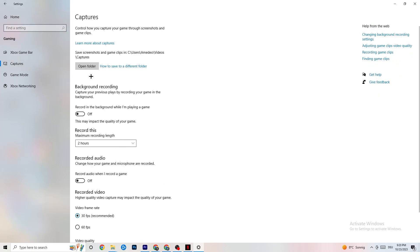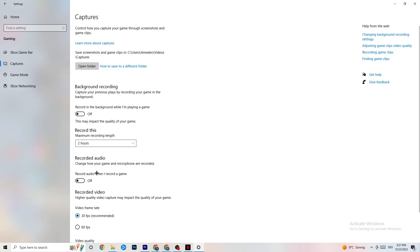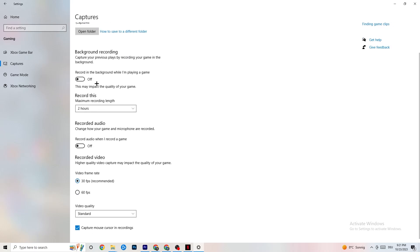Go to Captures. Under Background Recording, find the option to 'Record in the background while I'm playing a game' and please turn this off. If this is on, no wonder you're having FPS drops, freezing, or stuttering — recording sucks a lot of performance, especially on low-end PCs. Also turn off audio recording. If you want to record, use another program like OBS — do not use Windows for that.